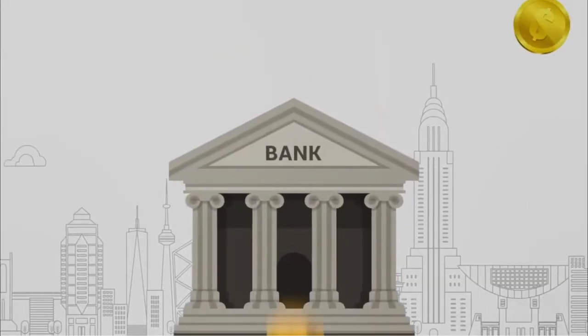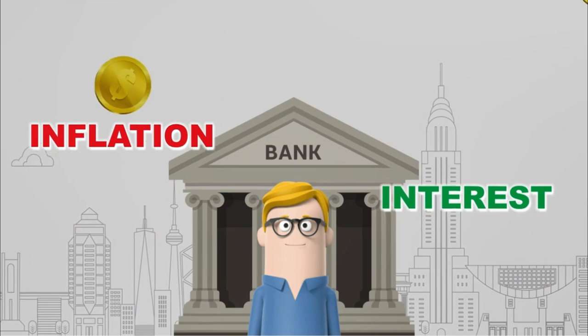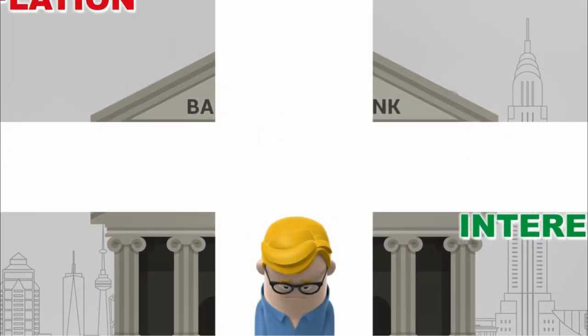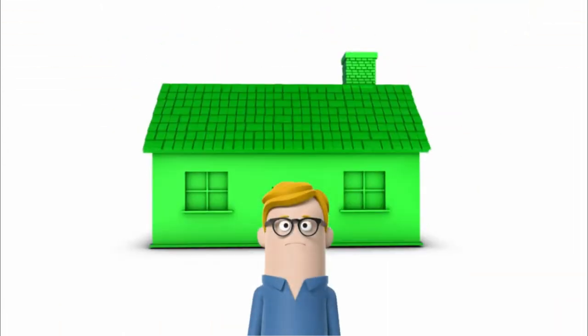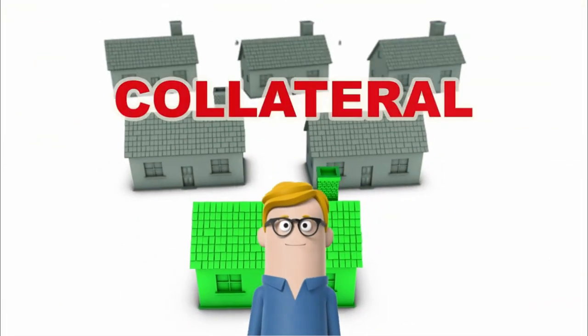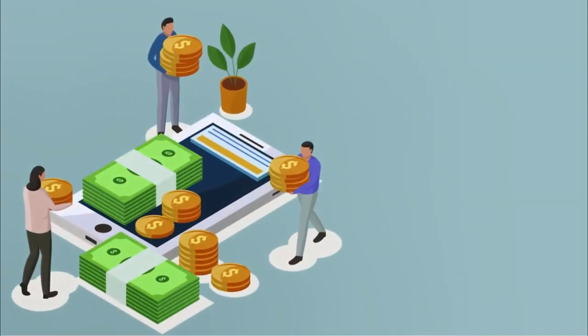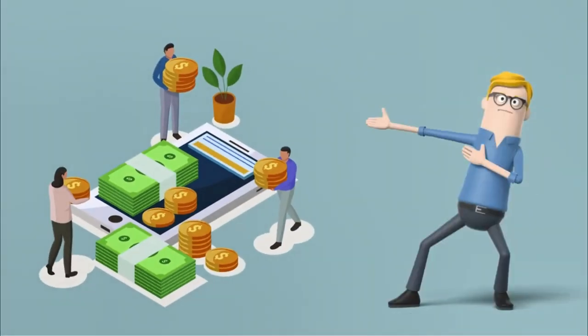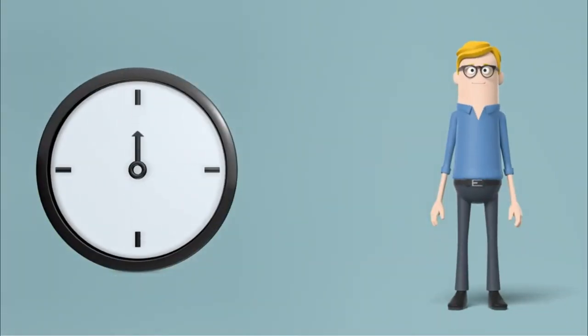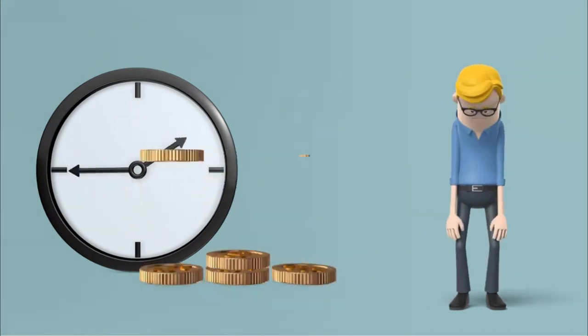He can keep it in the bank but inflation grows faster than the interest he earns. He would buy property but to get a loan he has to have collateral. He could put money in mutual funds but they grow slowly and mostly benefit asset managers.